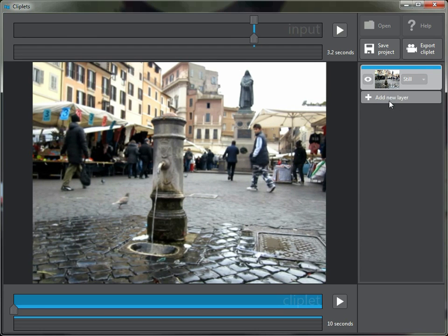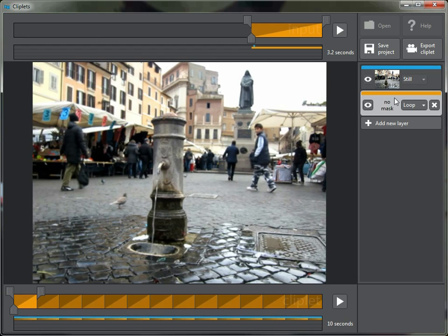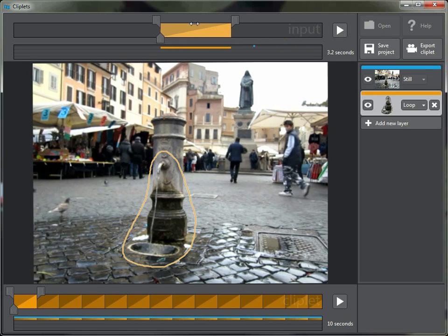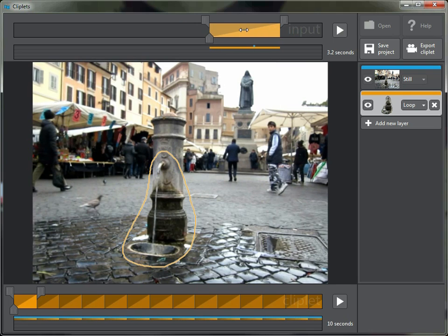I'm now going to add a layer by pushing this button here. You'll notice that it gives me what's called a loop layer. For every layer we need to create a mask, so I'm going to draw a little mask around the water here. Then I can pick where in the input video I want that loop to come from.